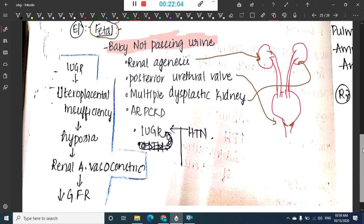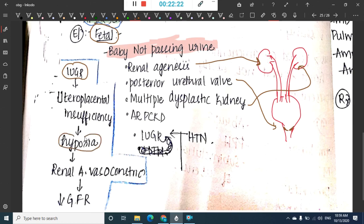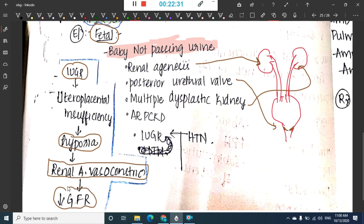In IUGR, uteroplacental insufficiency leads to hypoxia, which causes renal artery vasoconstriction, decreasing GFR and thus reducing urine production, leading to oligohydramnios.